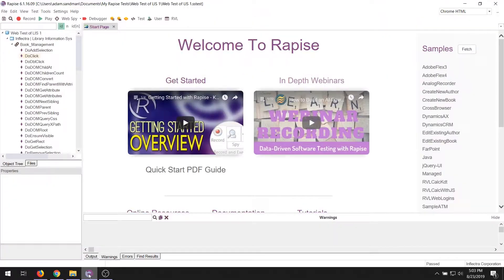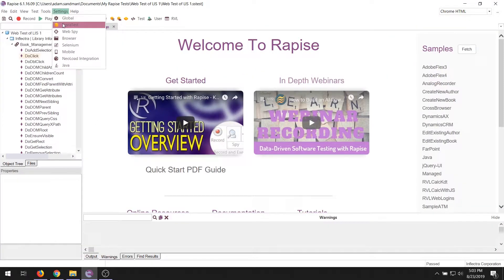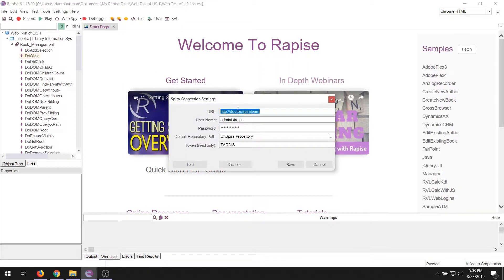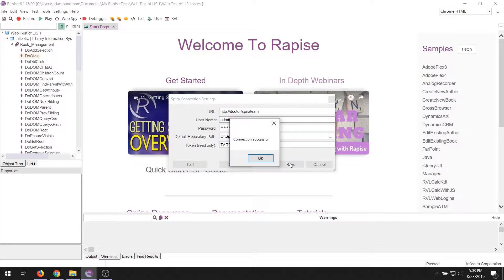First of all, we go into Rapiz and we need to make sure ahead of time that we have connected it to SpiraTeam or SpiraTest. So you go to settings, you put in the URL — that could be our cloud URL, it could be on-premise, whatever you have — a login and password. You need to specify a folder, a working directory where we can store the tests, and you have a token name, which is the name of your machine. We'll come back to that later. Hit the test button, make sure you're connected. We're good in this case.